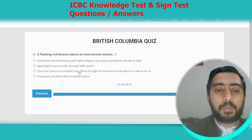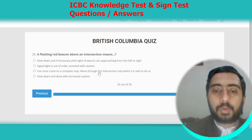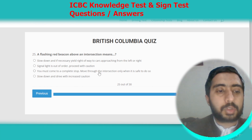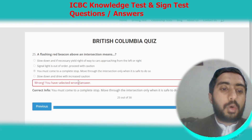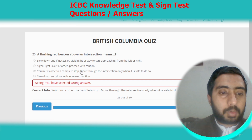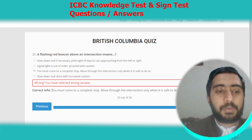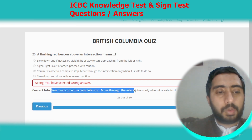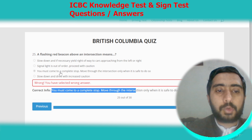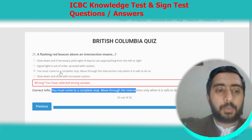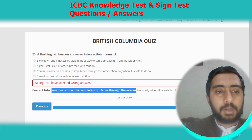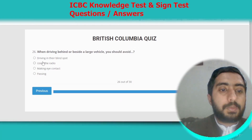Question twenty-five: a flashing red beacon above an intersection means you must come to a complete stop and move through the intersection only when it is safe to do so. Option C. Note: you can compare the selected options with the answers given below and confirm the correct answer is to come to a complete stop, then move forward when safe.